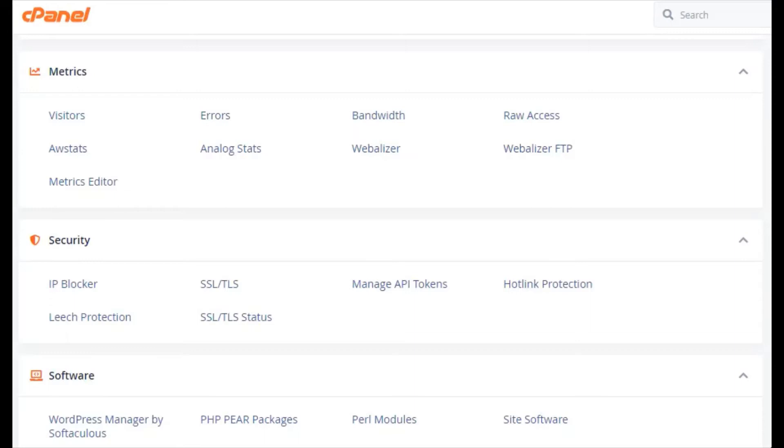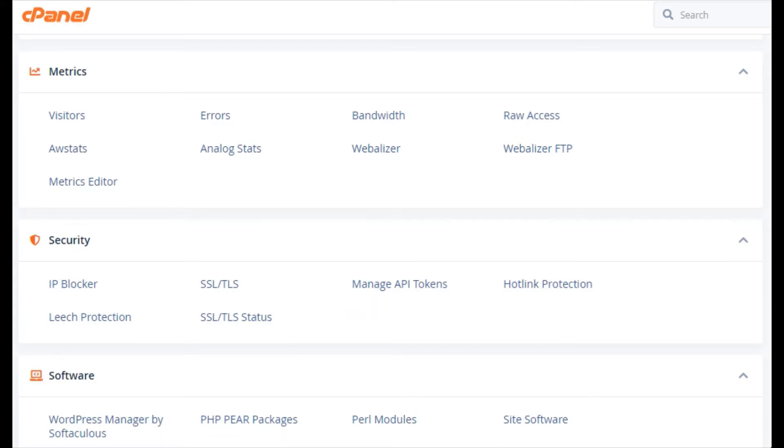In this tutorial you will learn how to enable or disable hotlink protection. We are already logged into cPanel and are starting from the home screen. Now let's learn how to set up hotlink protection.